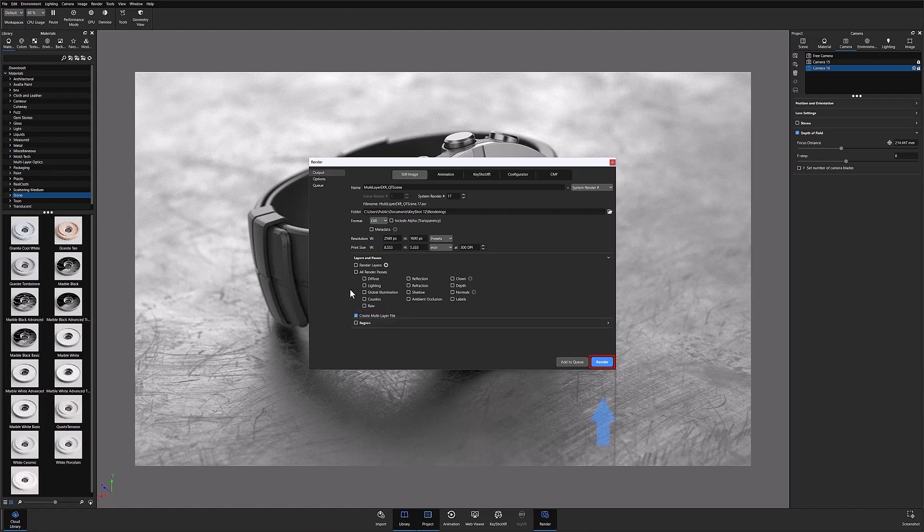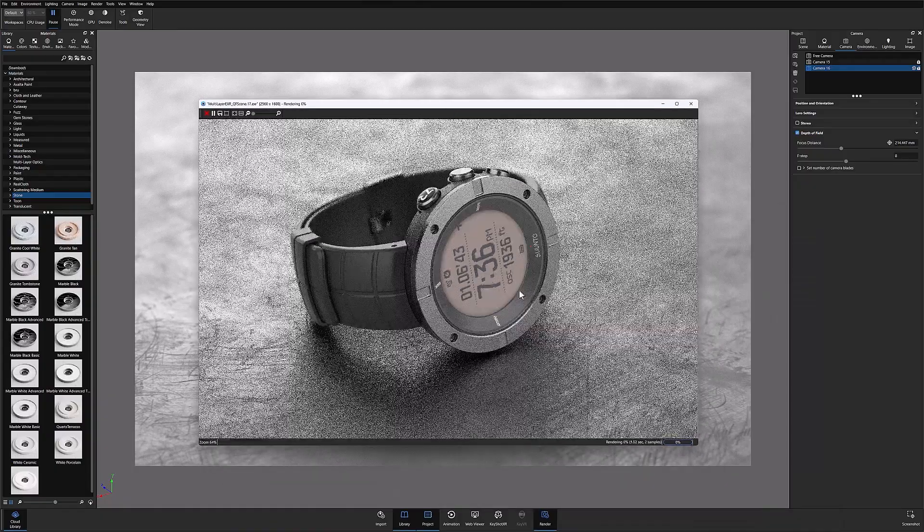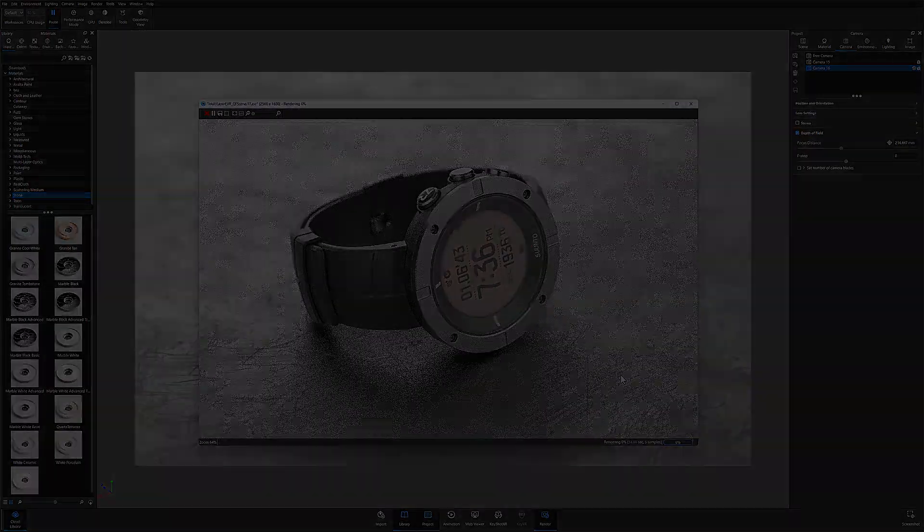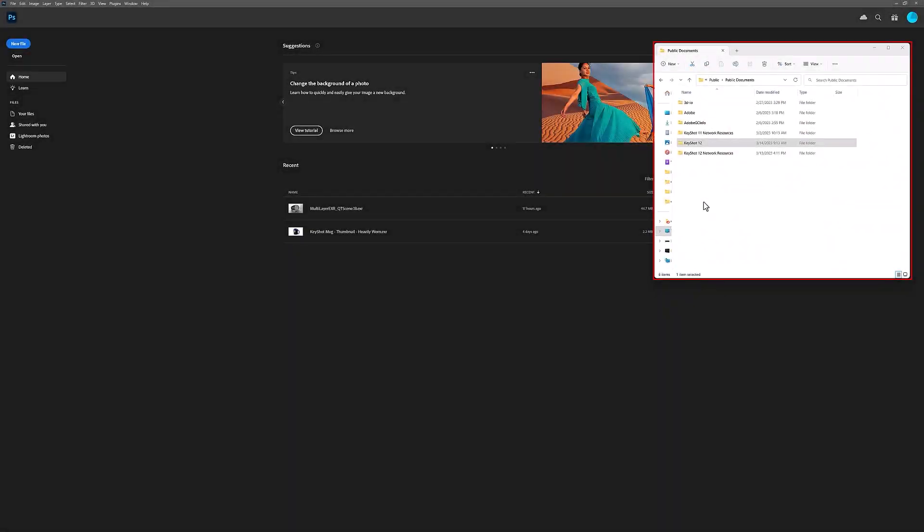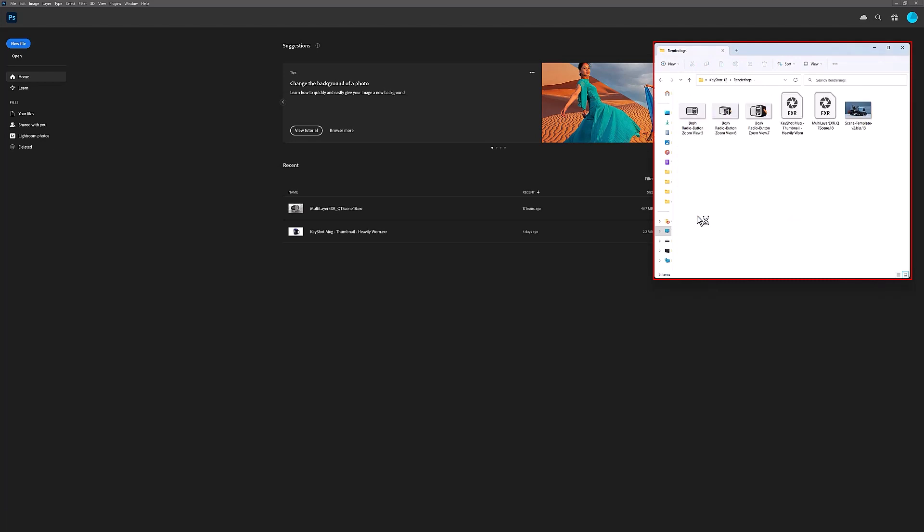At this point you can go ahead and render your scene as you normally would. You can then find your rendered EXR in your designated render folder and open it for post-processing from there.